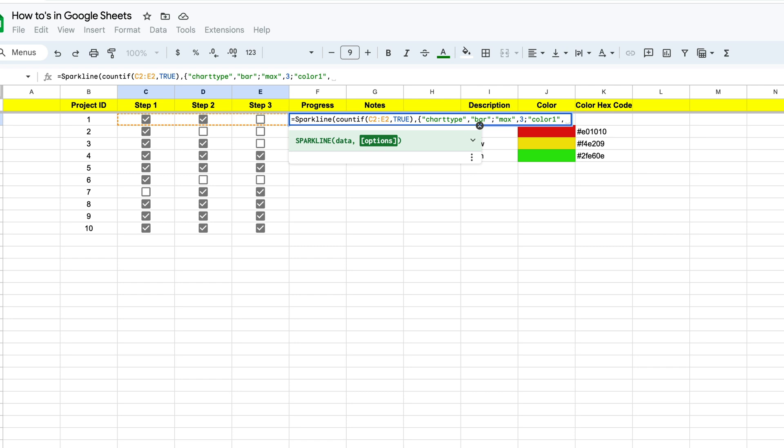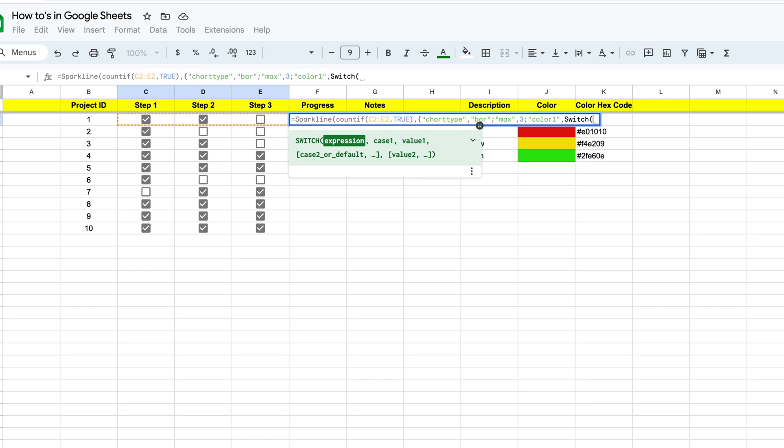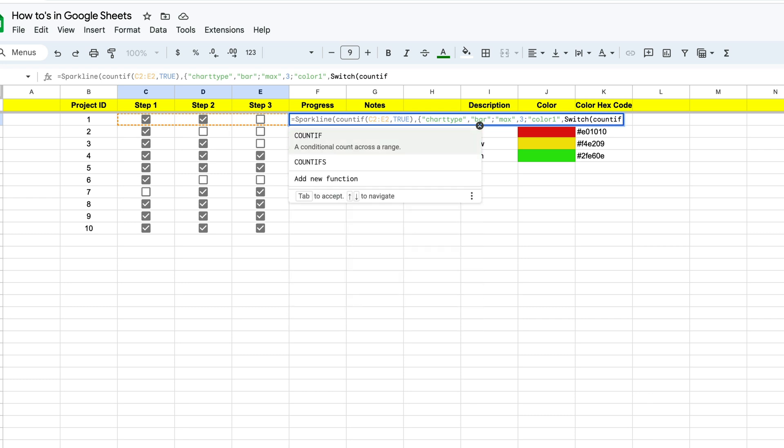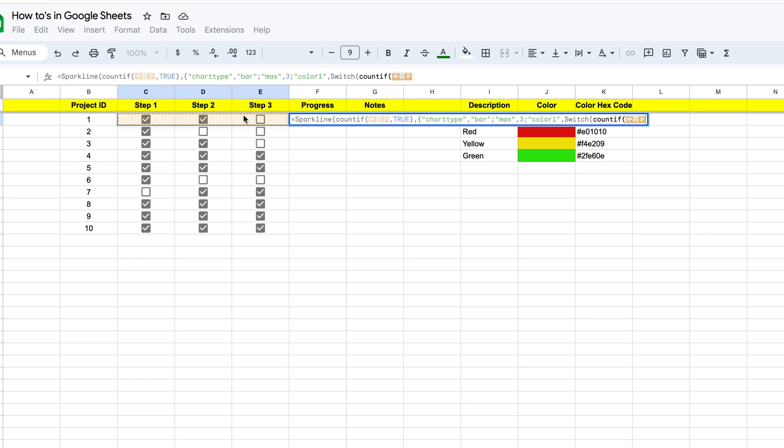And what the switch function is going to do, it's going to allow us to change the color based on how many of these checkboxes are marked true. So you'll go ahead and enter in switch. You'll see that'll pop up. And for this one, we're going to put an open bracket. Now, when do we want the colors to switch is the next portion that we're going to define. We want them to switch if a checkbox is marked true and not switch if a checkbox is marked false. So to do that, we need to use our count if function again. And what we're going to ask it to switch based on is this same formula right here. So we're going to select C2 through E2, those cells. And then we're going to say we want to switch the color if it's true.